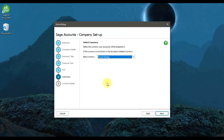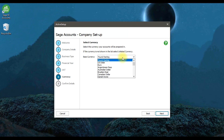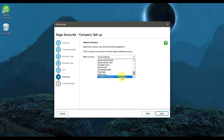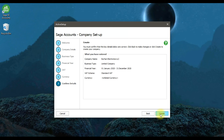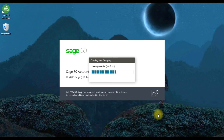We need to select the currency type. In the UK edition, the UAE dirham (AED) is not listed as a base currency, so we're going to select 'Unlisted Currency'. Click Next — all the information is entered — so we're going to create our company now by clicking 'Create'. This will create our company file with the name Burhan Electronics LLC.